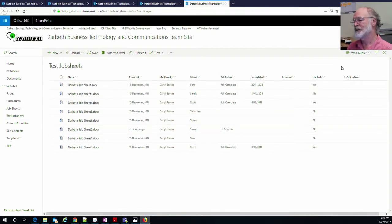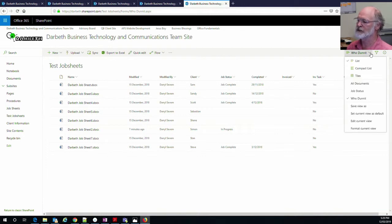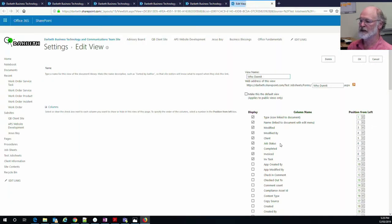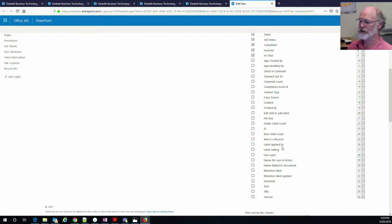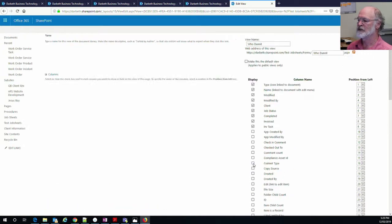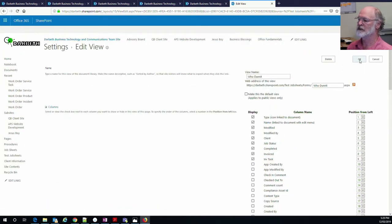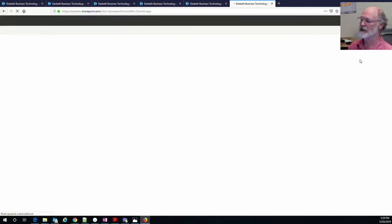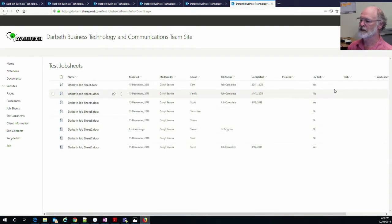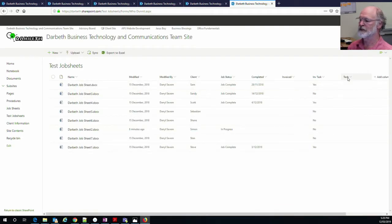Okay, we've created that new metadata column. Next thing to do is to display it. So we go through and we edit the current view. Quickly down here and we find that column, tick the box, say OK. And there it is.